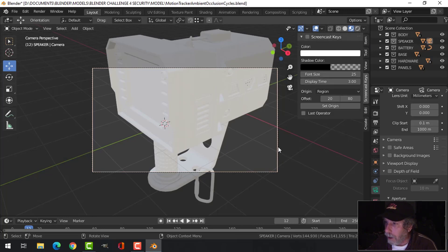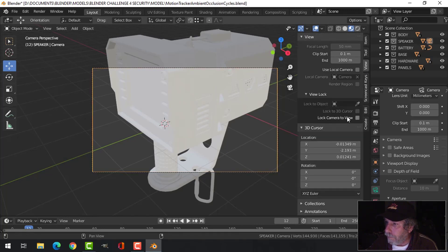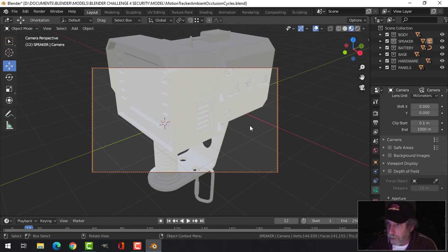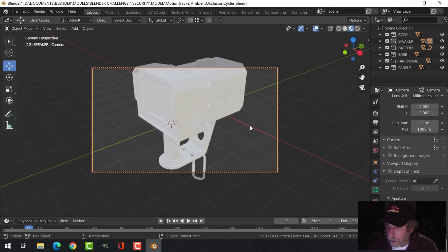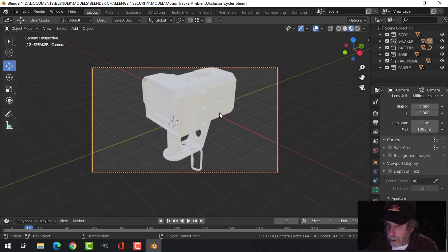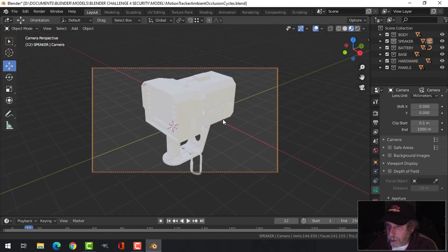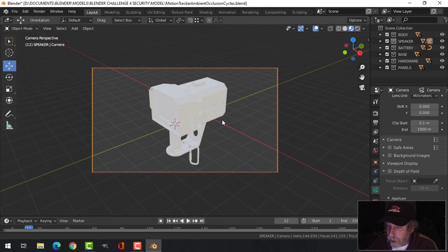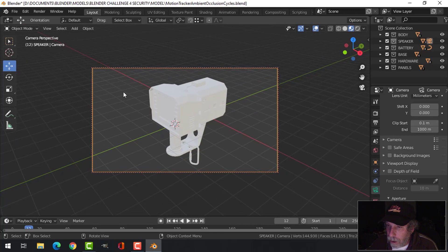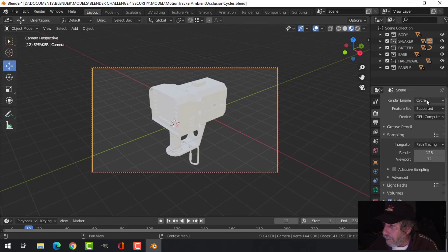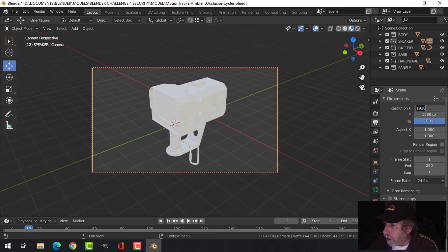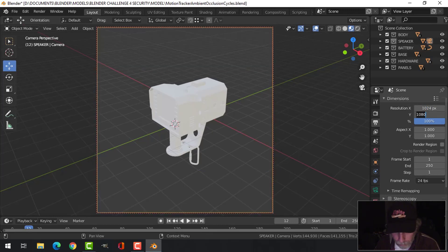And scroll out a bit. This is a relatively square model, so I'm going to come over here—I'm in Cycles—and I'm going to switch this to 1024 by 1024.